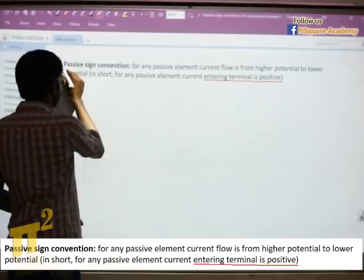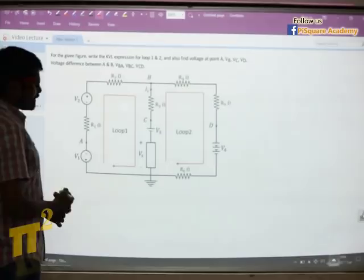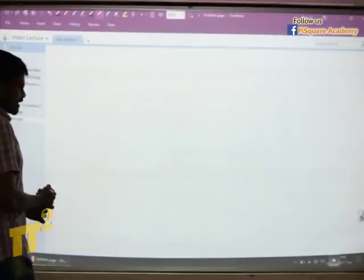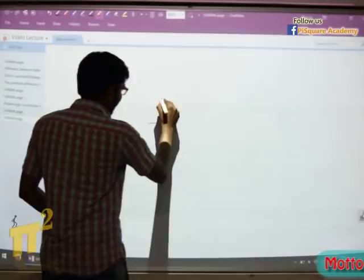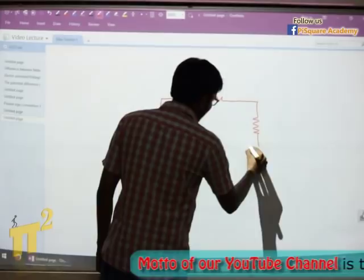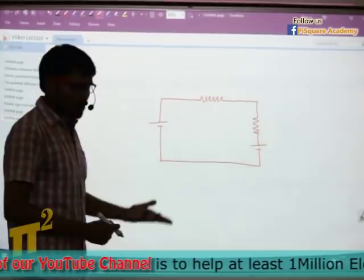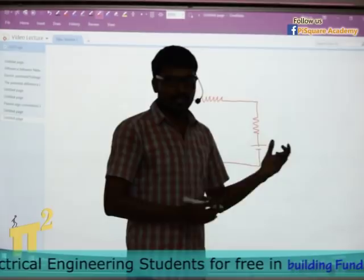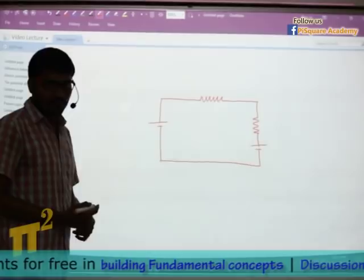Now let's see how to write the KVL expression for a given loop. Let's not take a big loop right now — let me take a simple loop for a better explanation, then we'll go to a more difficult loop. These are fundamentals which we sometimes miss, and we try to write KVL expressions in different fashions, getting stuck when applying KVL in specific applications like machines and power electronics. Try to follow the convention I'm describing — it will be universal and you can apply it anywhere.